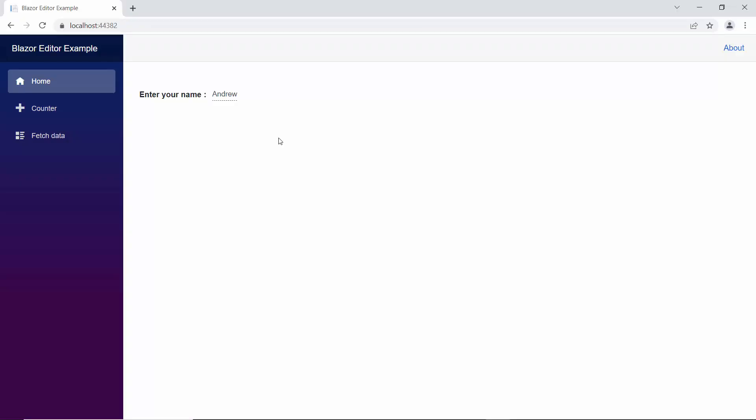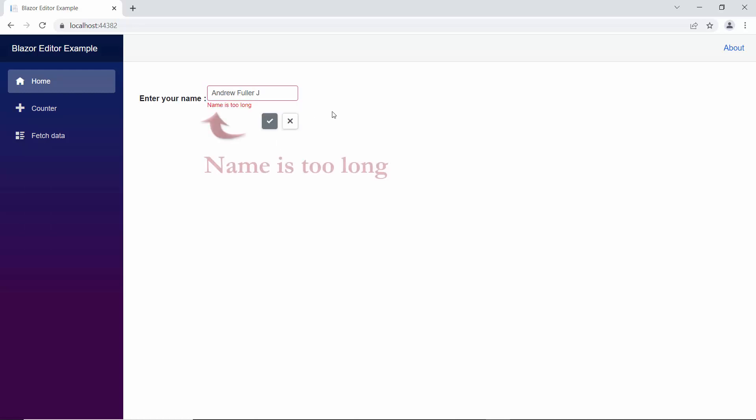Look at the output page now, when the input value exceeds the maximum length, the defined custom message is shown below the text box.